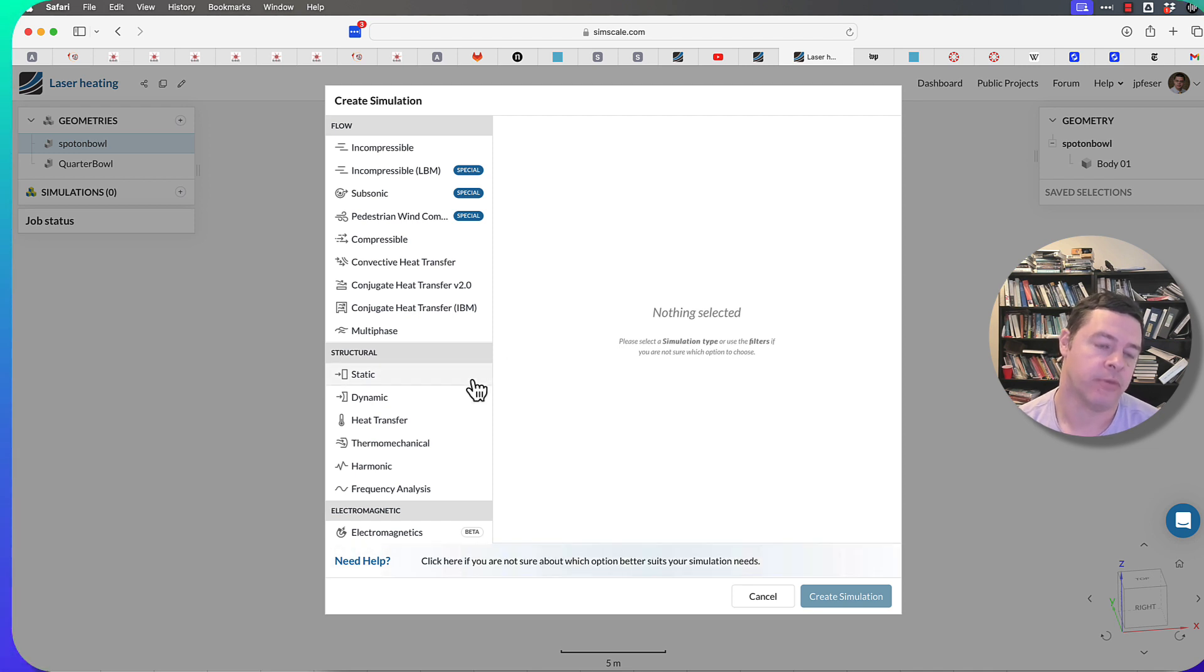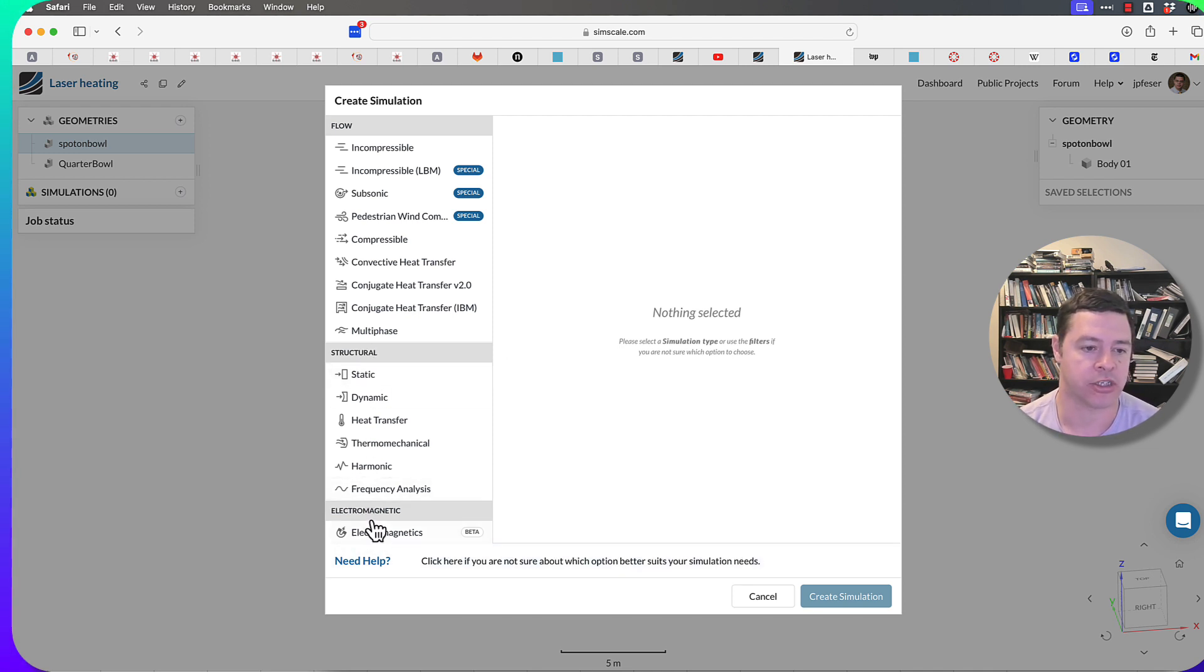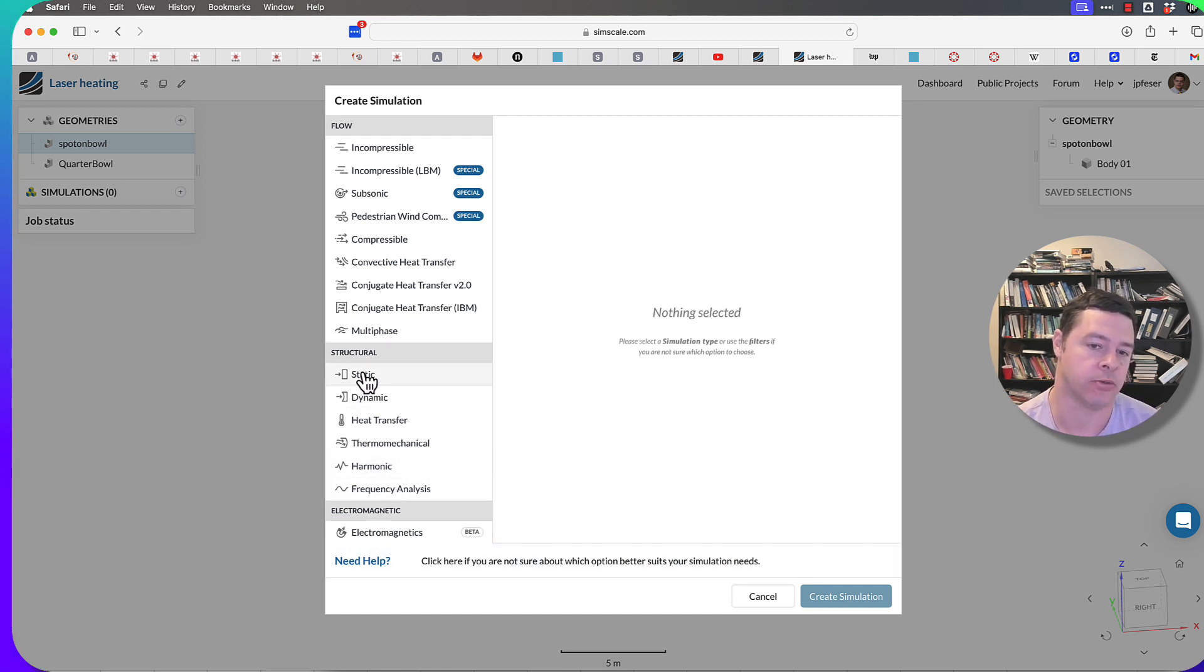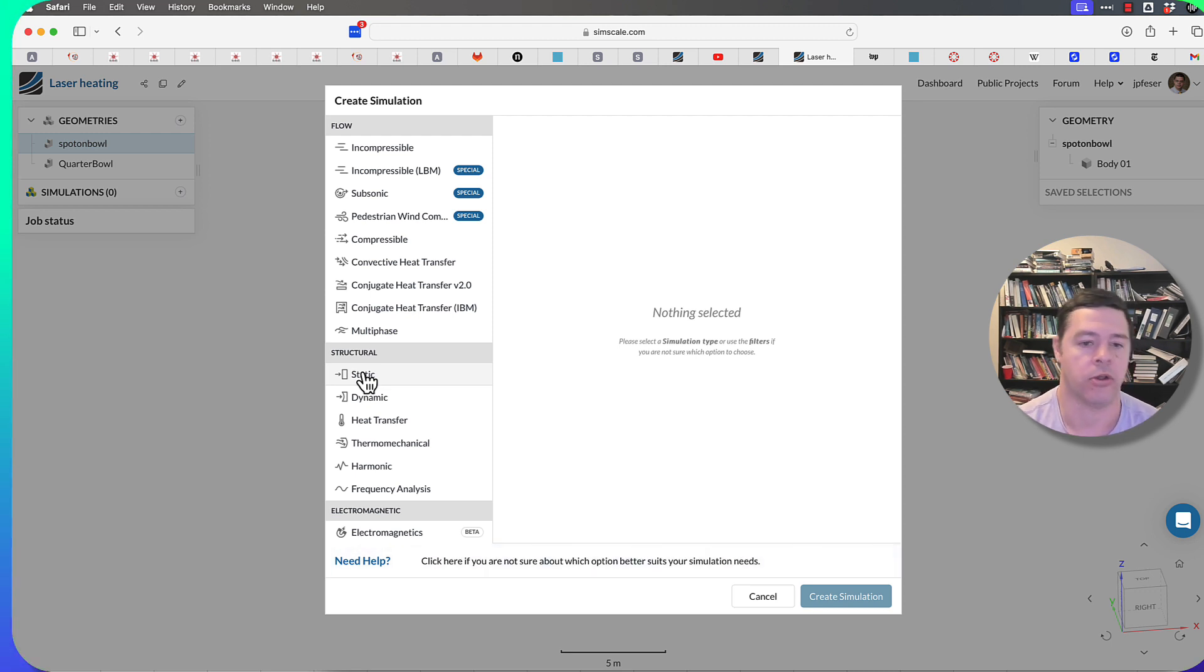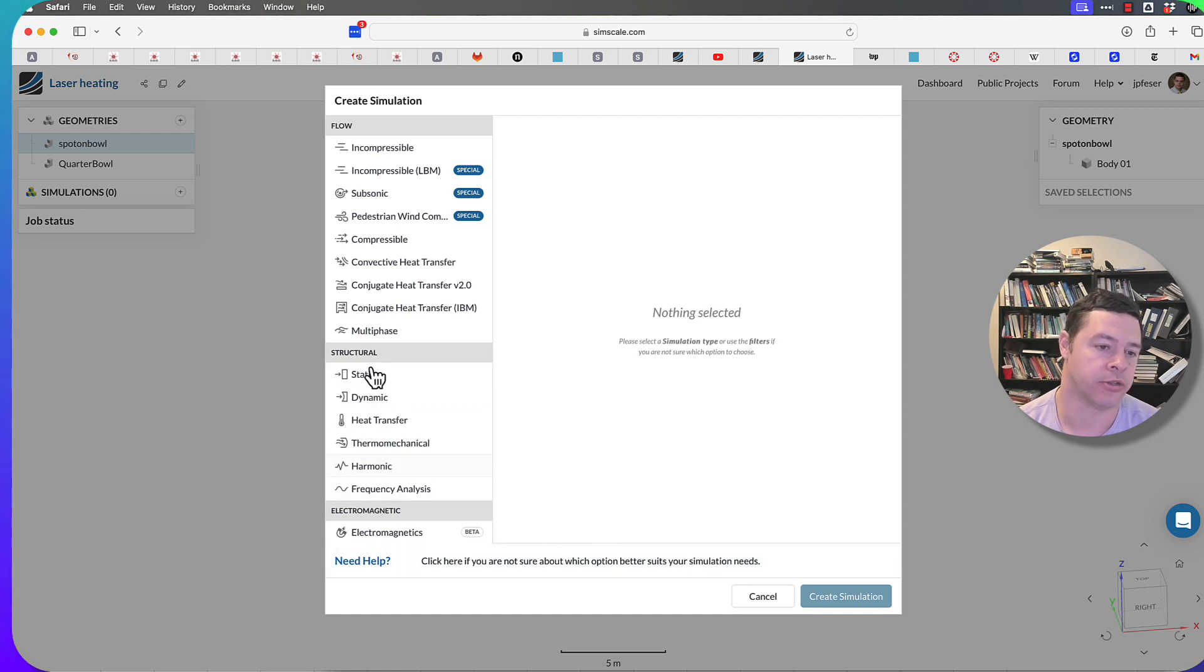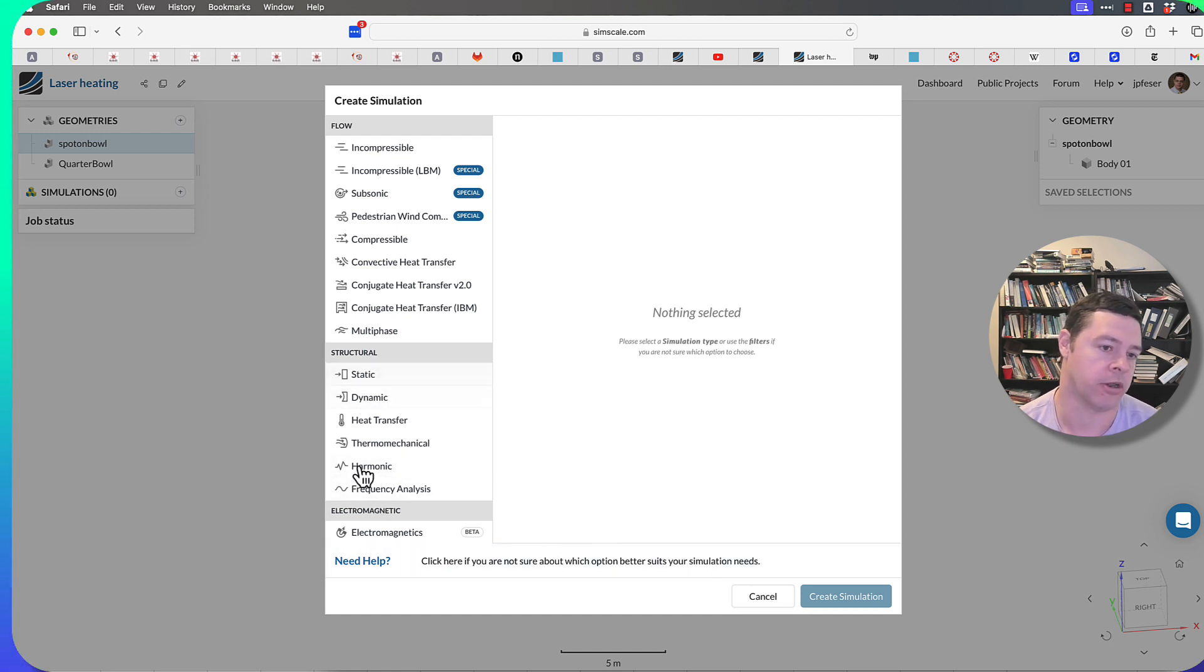Everything that's listed as structural is really a finite element analysis, and in particular, it's attached to their software that they're using called CodeAster. Everything that you do under the structural category goes under the category of finite element.